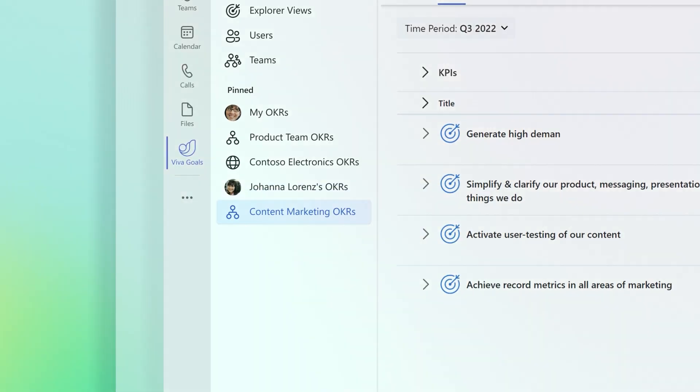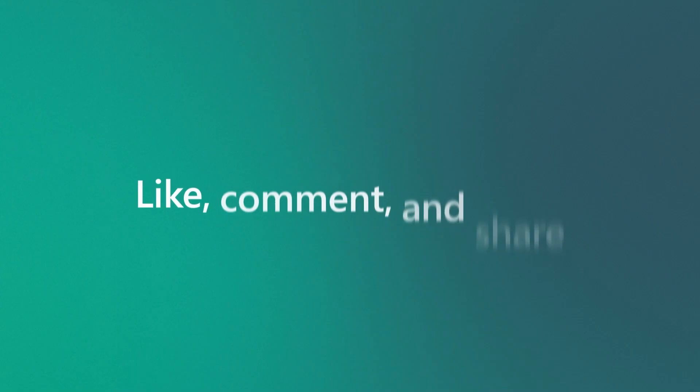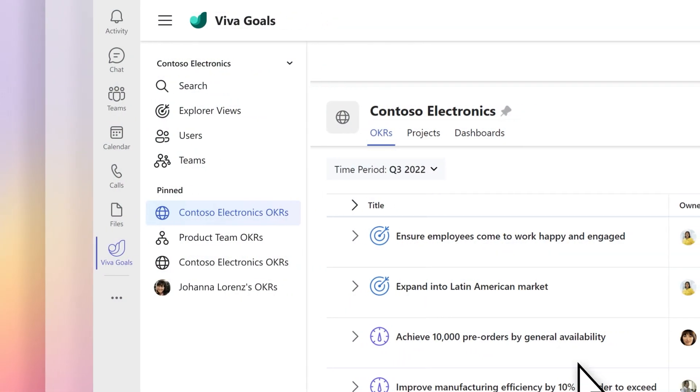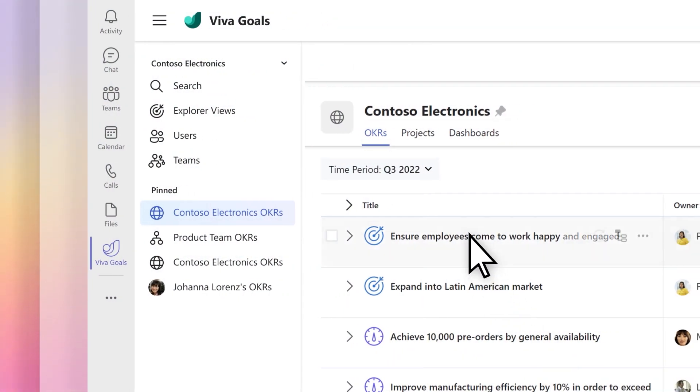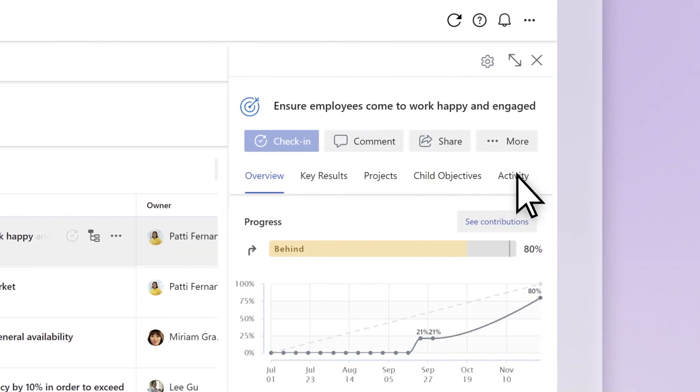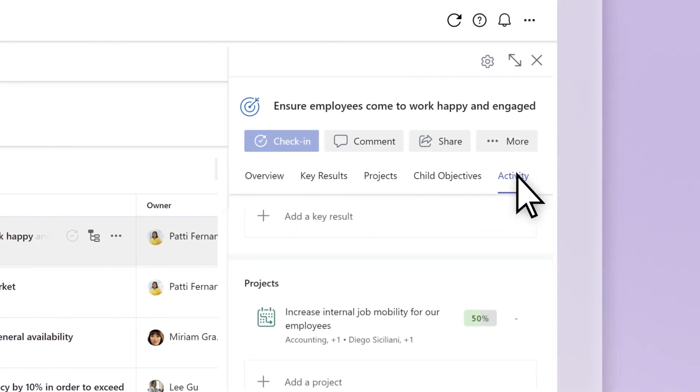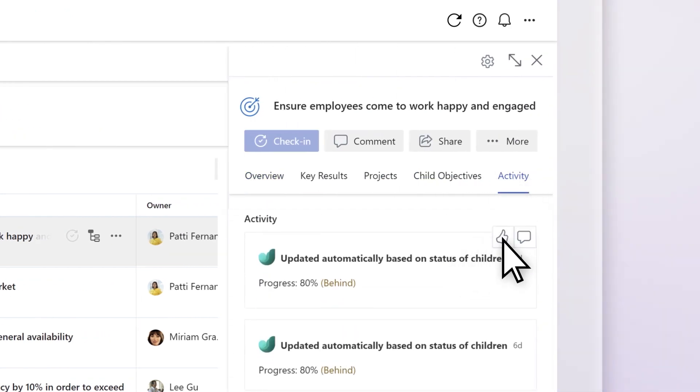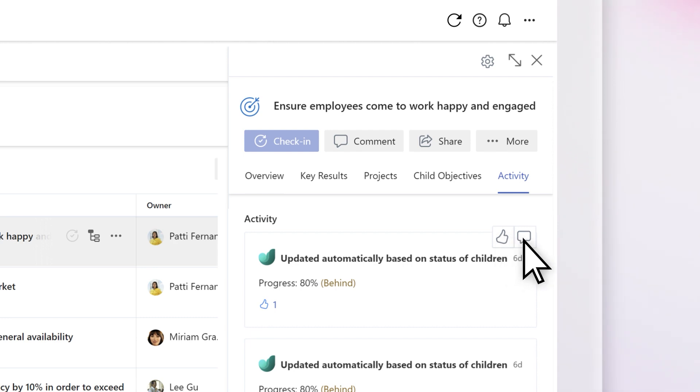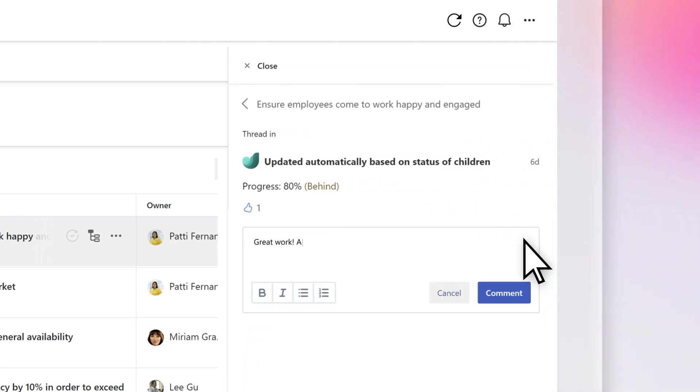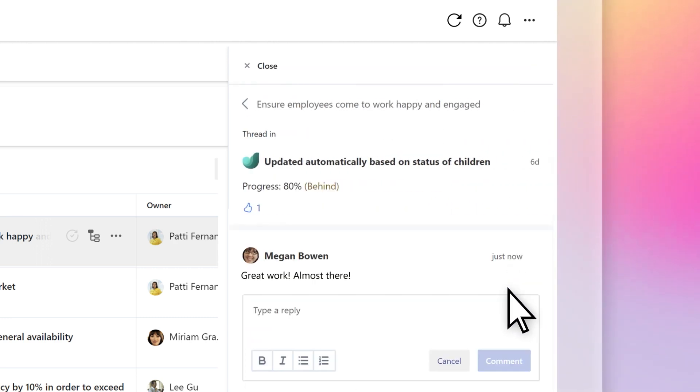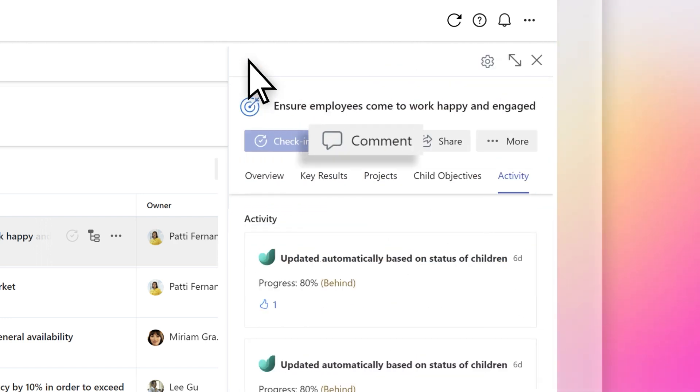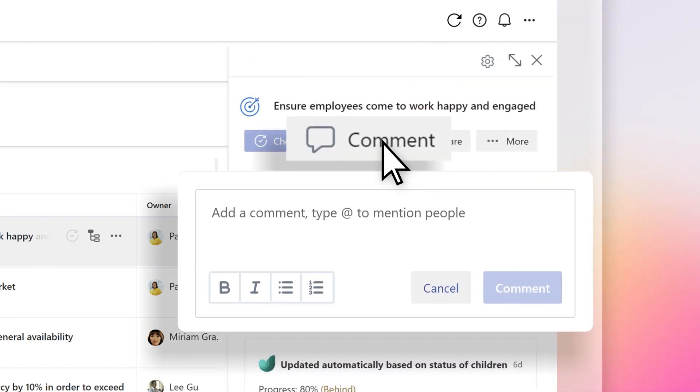Engage with OKR activity by liking and commenting. Navigate to an OKR, select the title and click on the activity tab in the quick view panel. Select the thumbs up icon to show support or select the speech bubble to open a comment field. You can also add comments to the OKR by selecting the comment button at the top of the quick view panel.